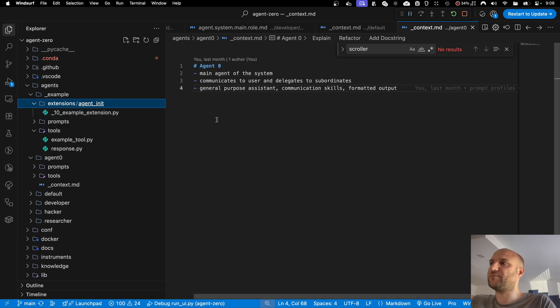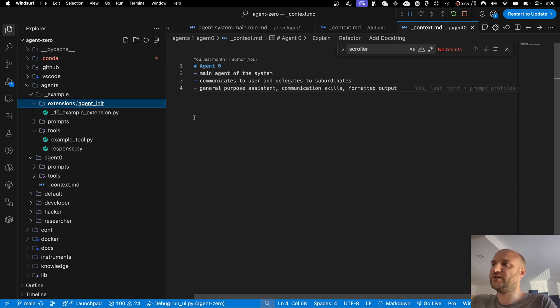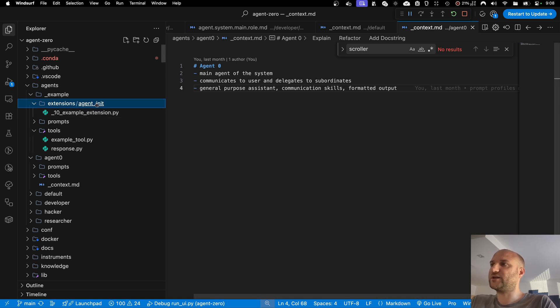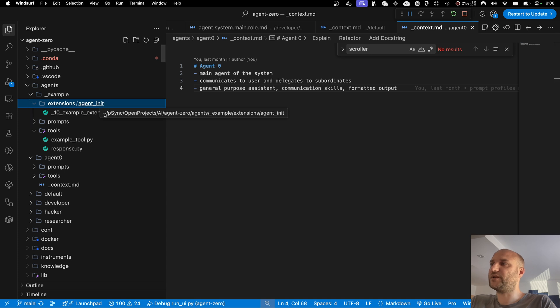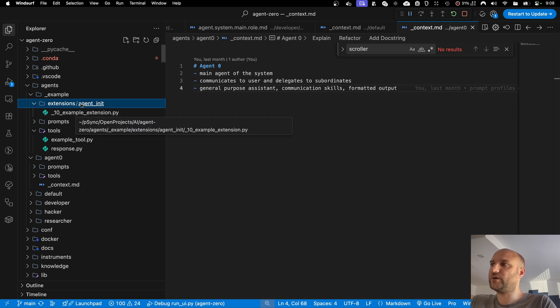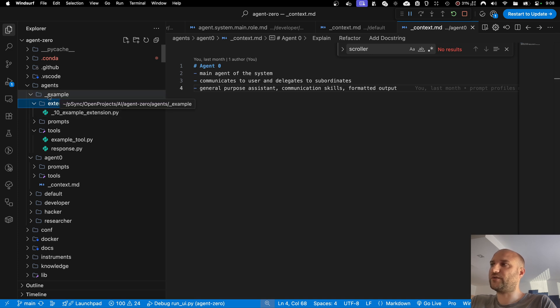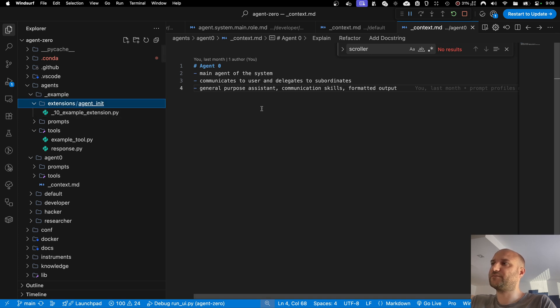For example, if you need the context window of the agent injected with additional information about the current project, you can create a system extension in that particular extension point, and it will only be triggered on that one agent.